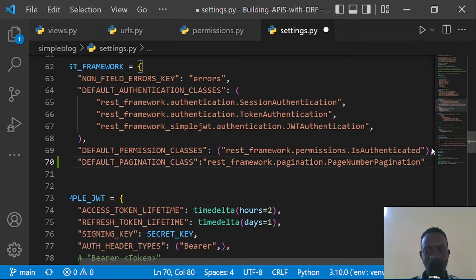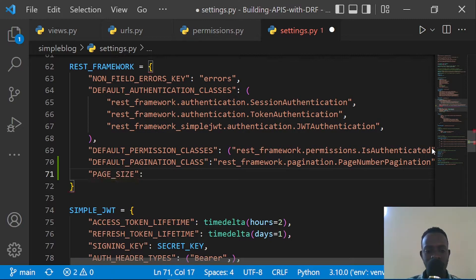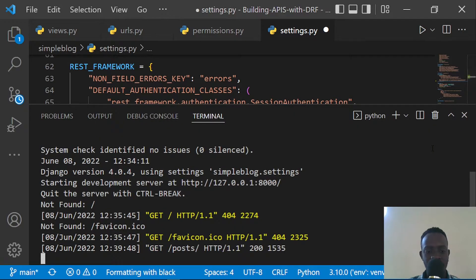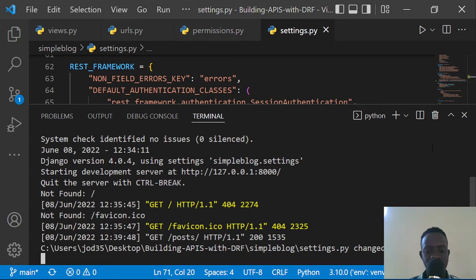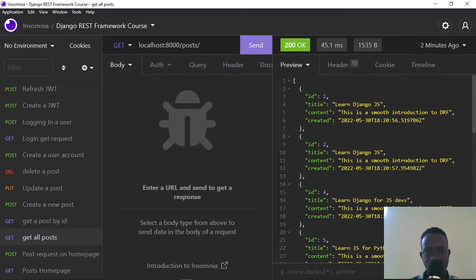Right after setting the pagination class, I'm going to define the page size for our pages. I'll provide the PAGE_SIZE setting and set the maximum page size to three. When I save, the server reloads.